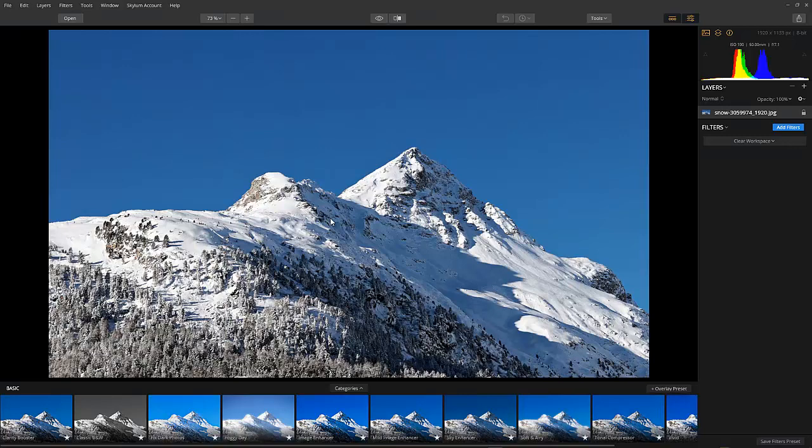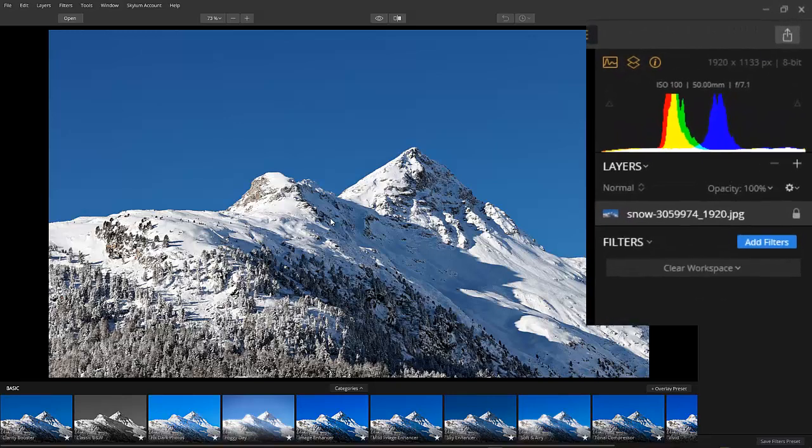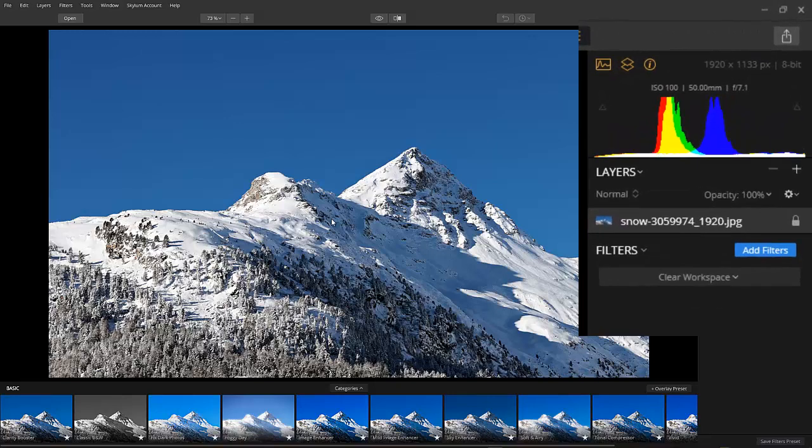I am not going to make any changes to this image. So, let's jump right back in and open our second image, the sky.